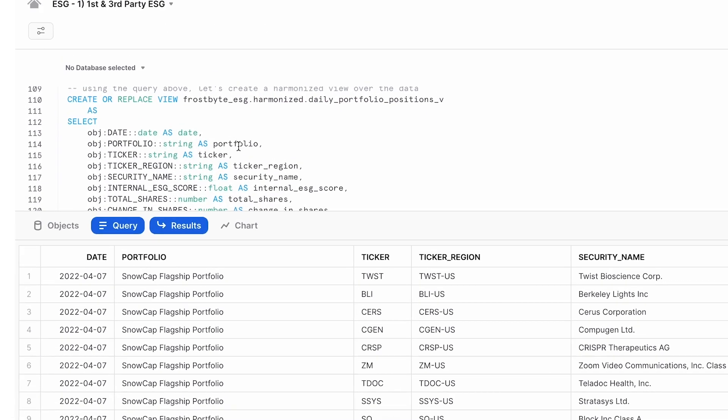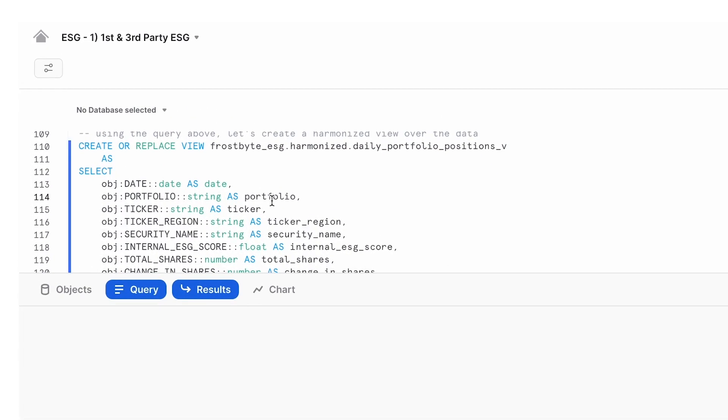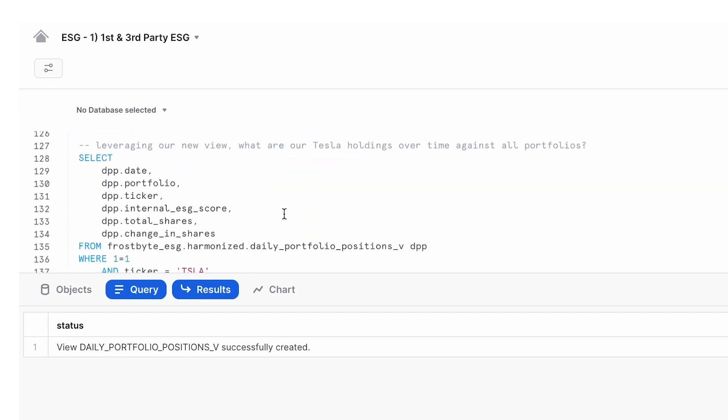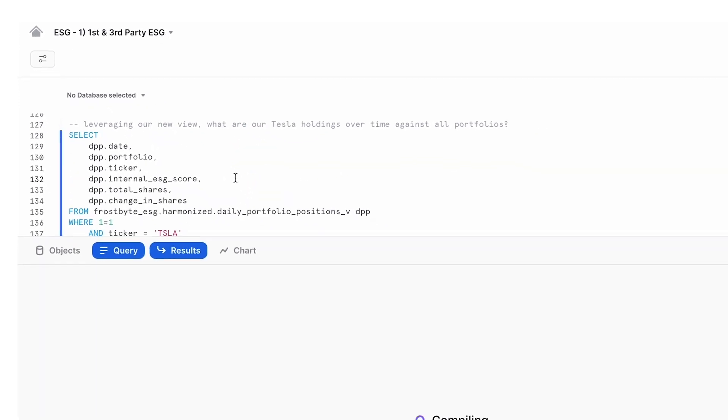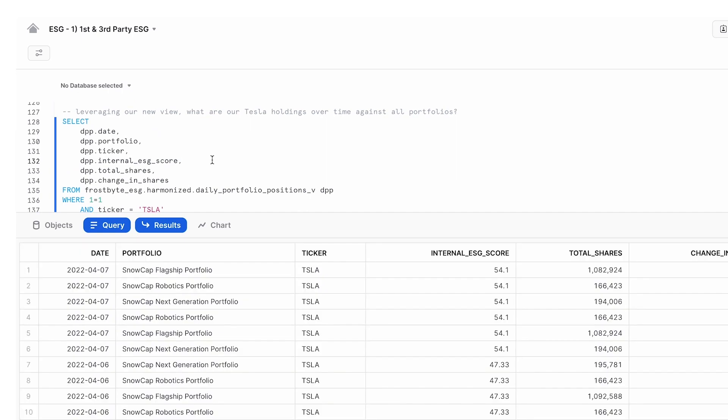I can turn this into a view so it looks more like a normal table and will be easier for us to refer to later on in the demo. As an example, I quickly return this view and look at all of our positions for Tesla across our various portfolios.